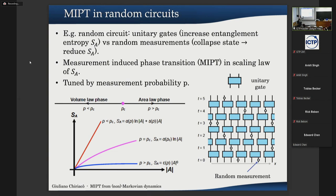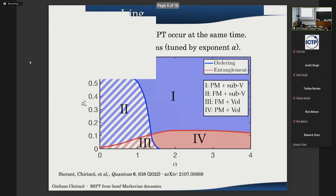People started studying this in random circuits, where you have a chain of spins evolving in time with a competition between unitary evolution given by quantum gates — which entangle two spins in a brick-layer structure — and random local measurements which project the state. The unitary evolution increases entanglement and the random measurements decrease it because they collapse the state. Depending on the probability p of performing a measurement, there is a transition in the scaling of entanglement: volume law below a critical probability and area law above it.